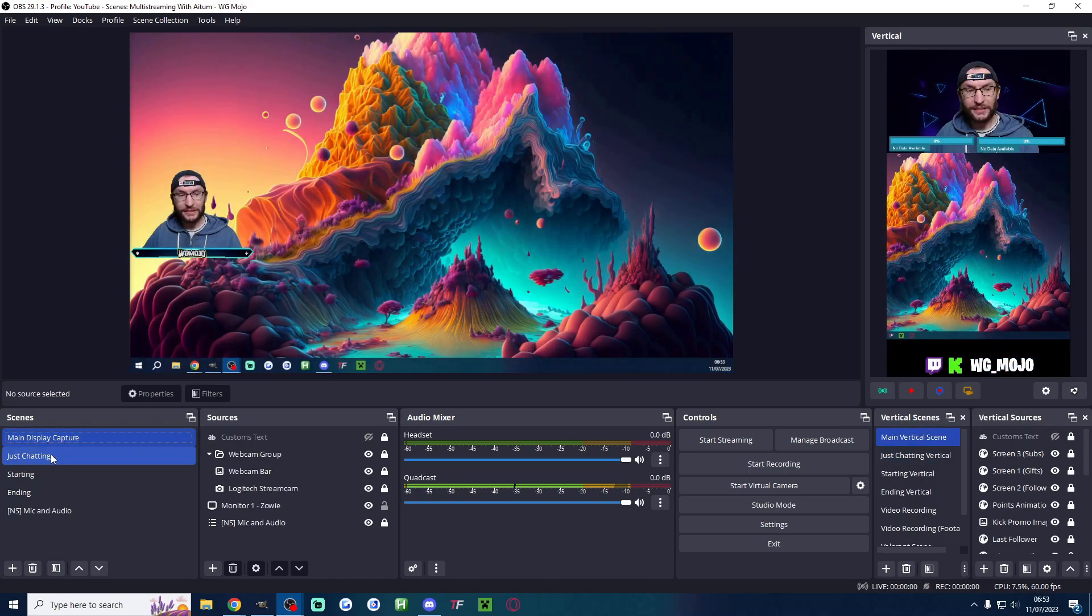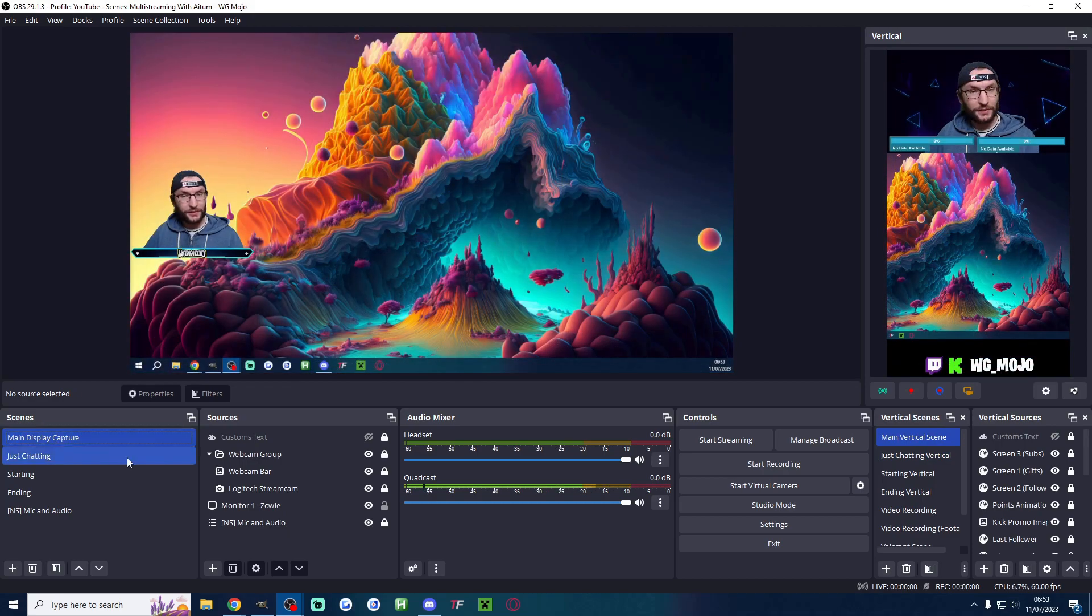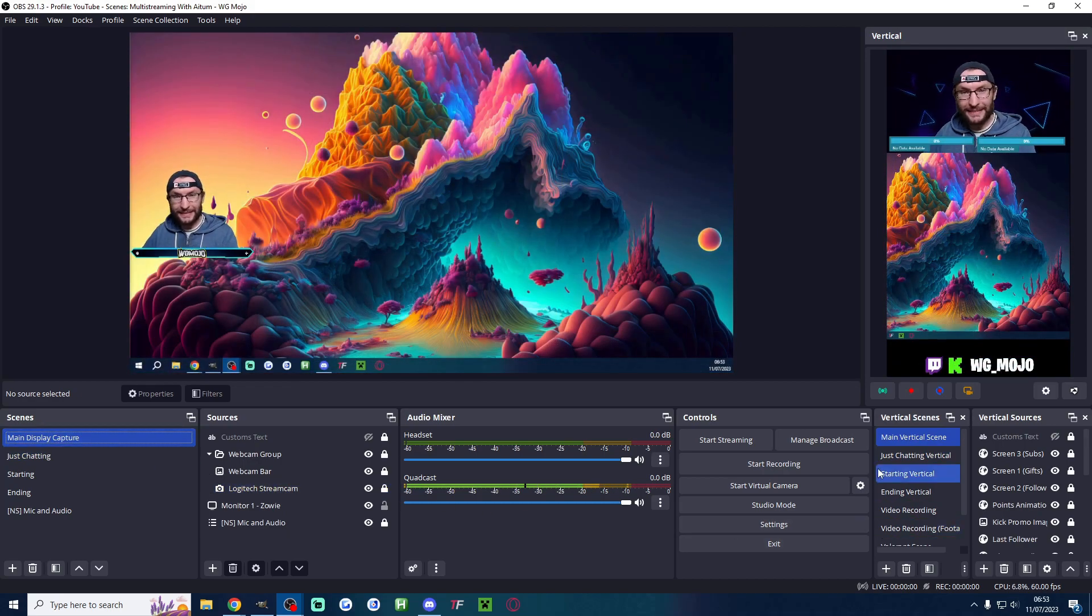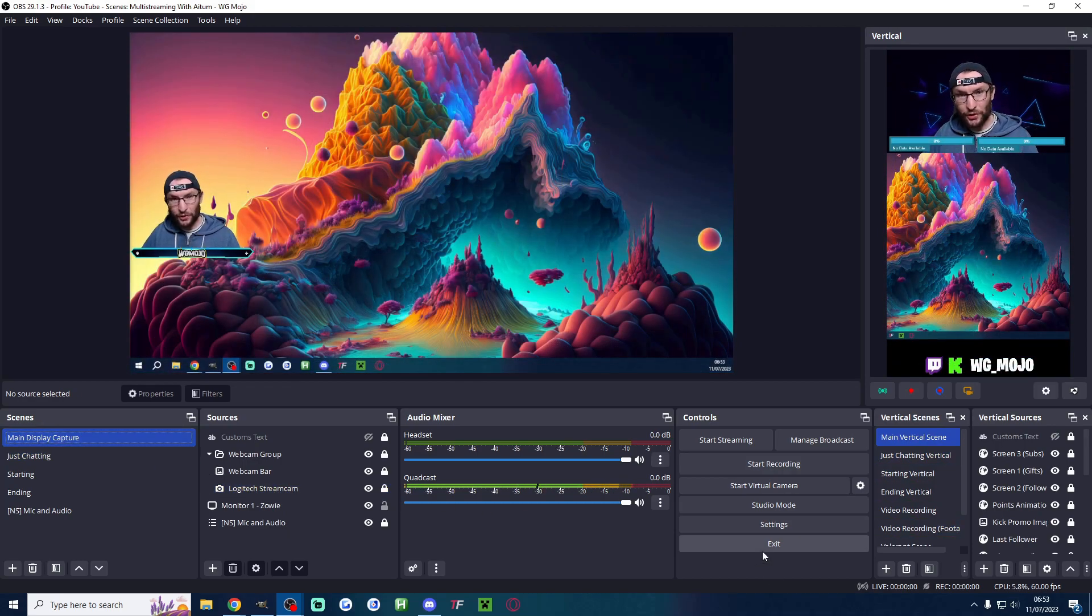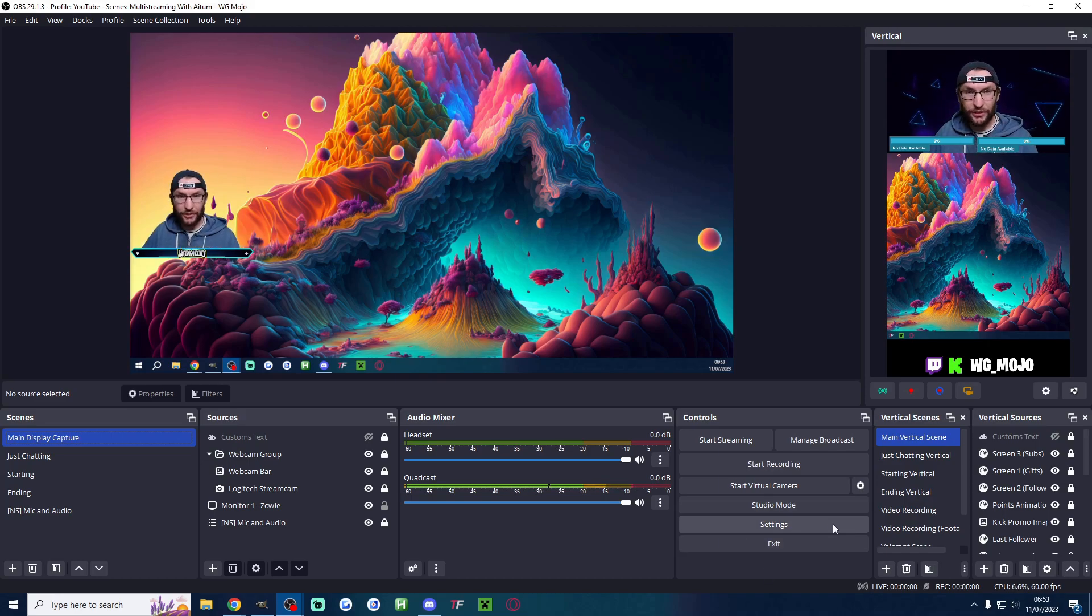So again because they're now linked I click back and forth. Just saves you a bit of time. Anyway let's set up so that you can clip a YouTube short or a TikTok with one click while you're live streaming.